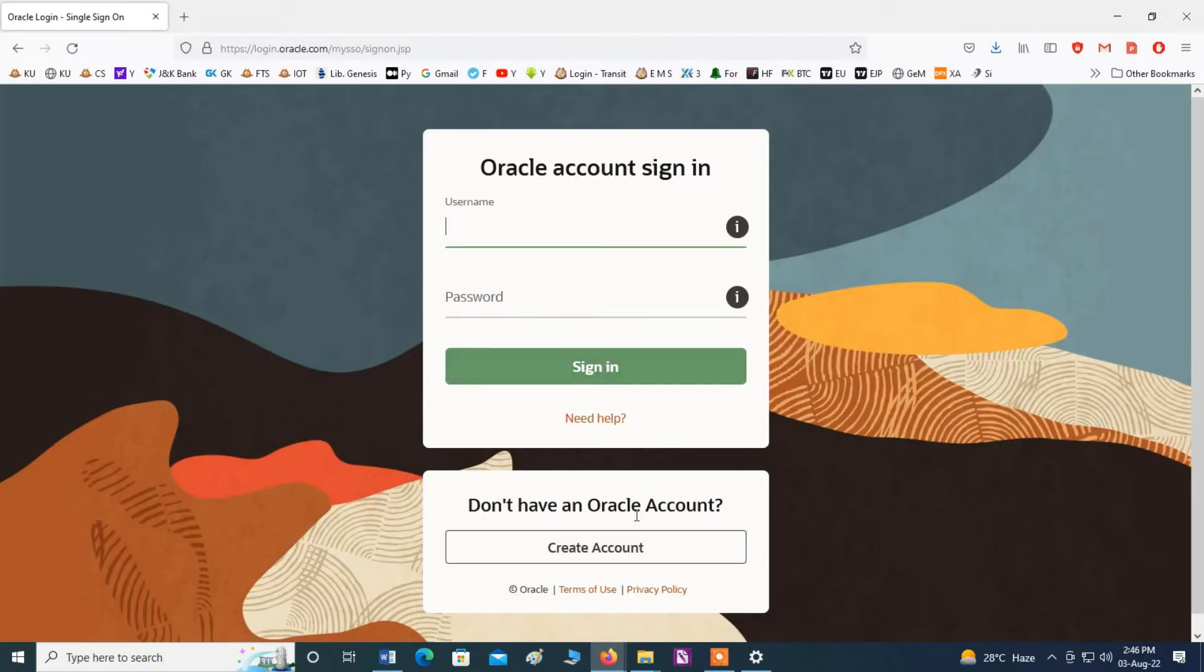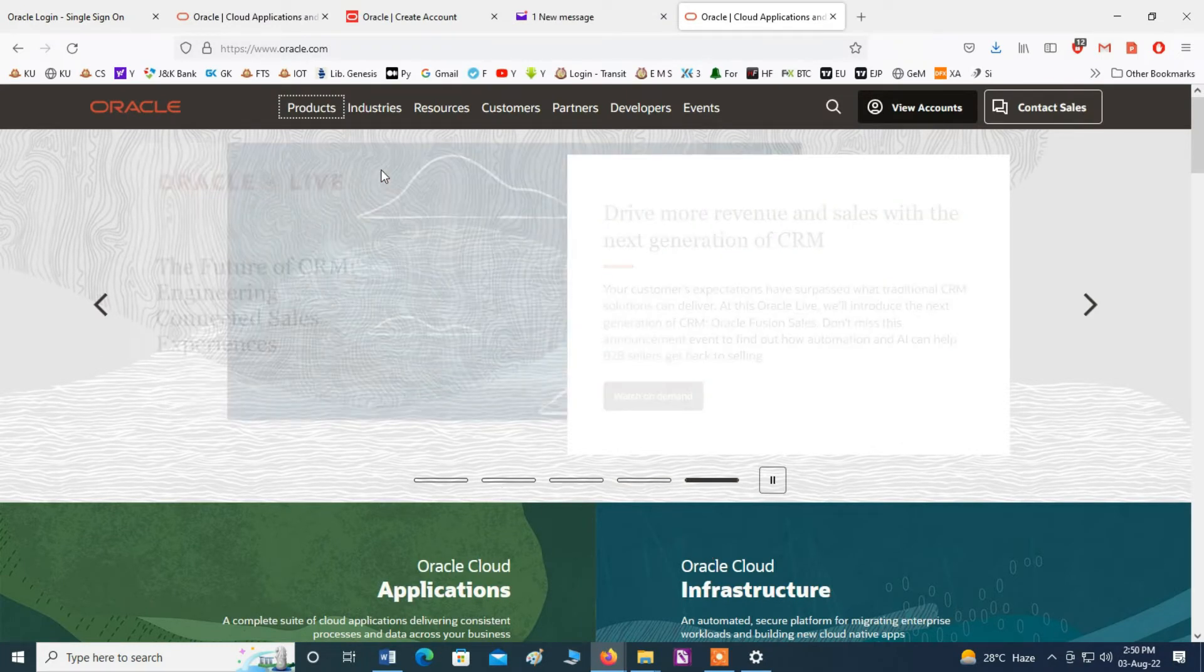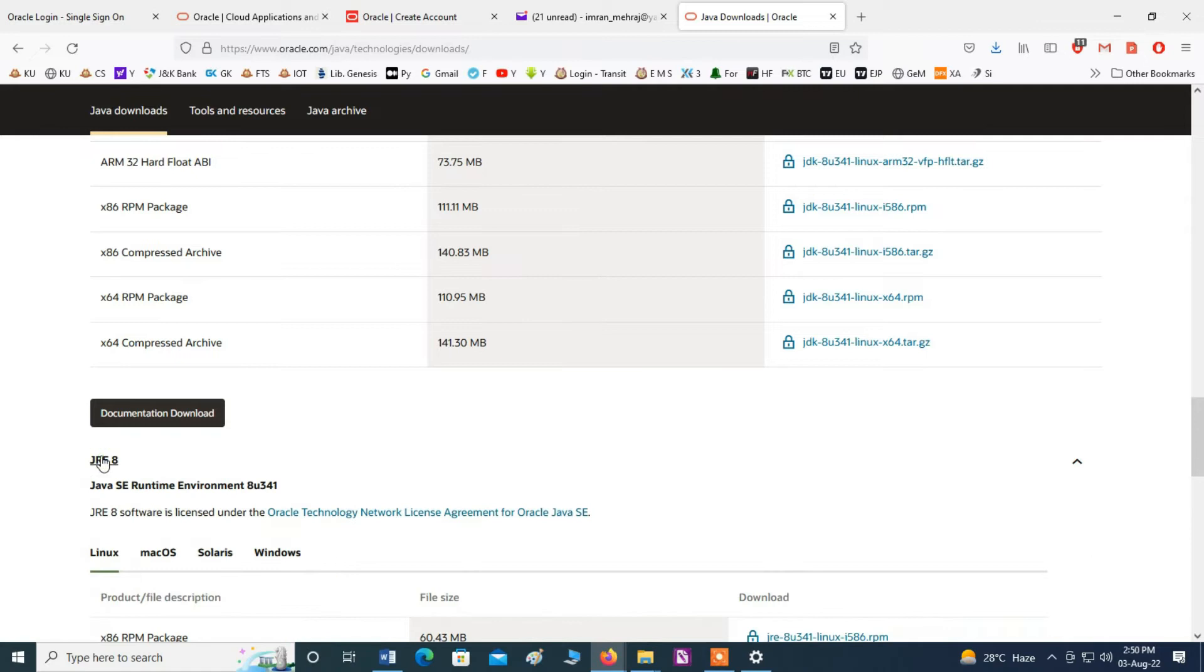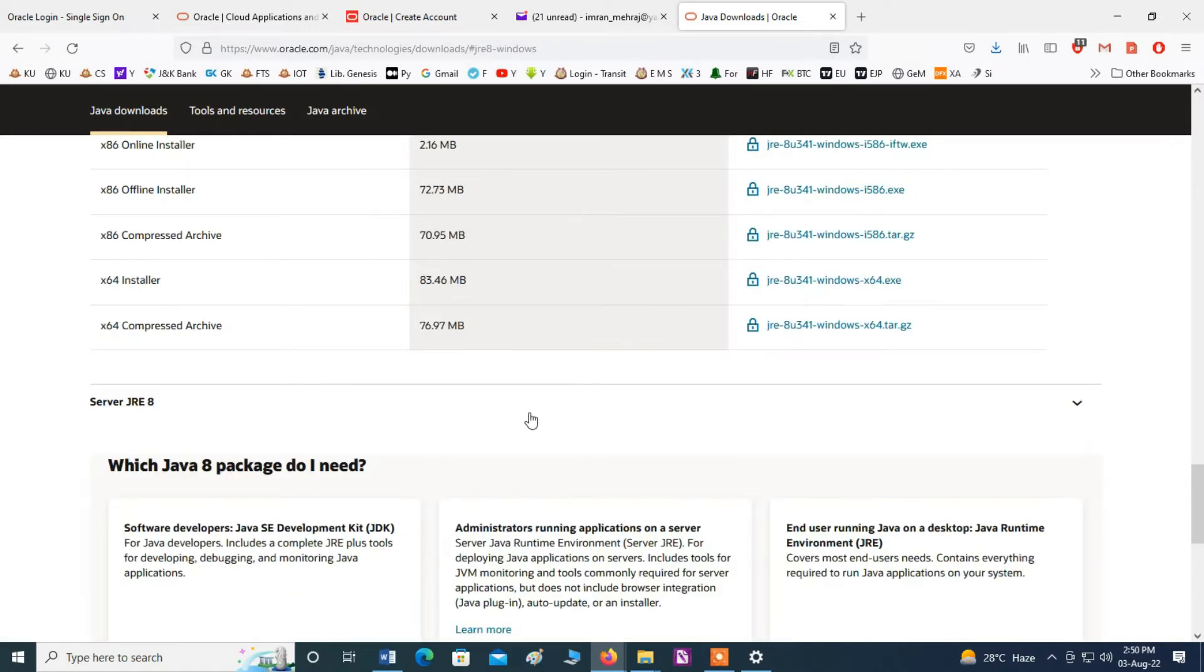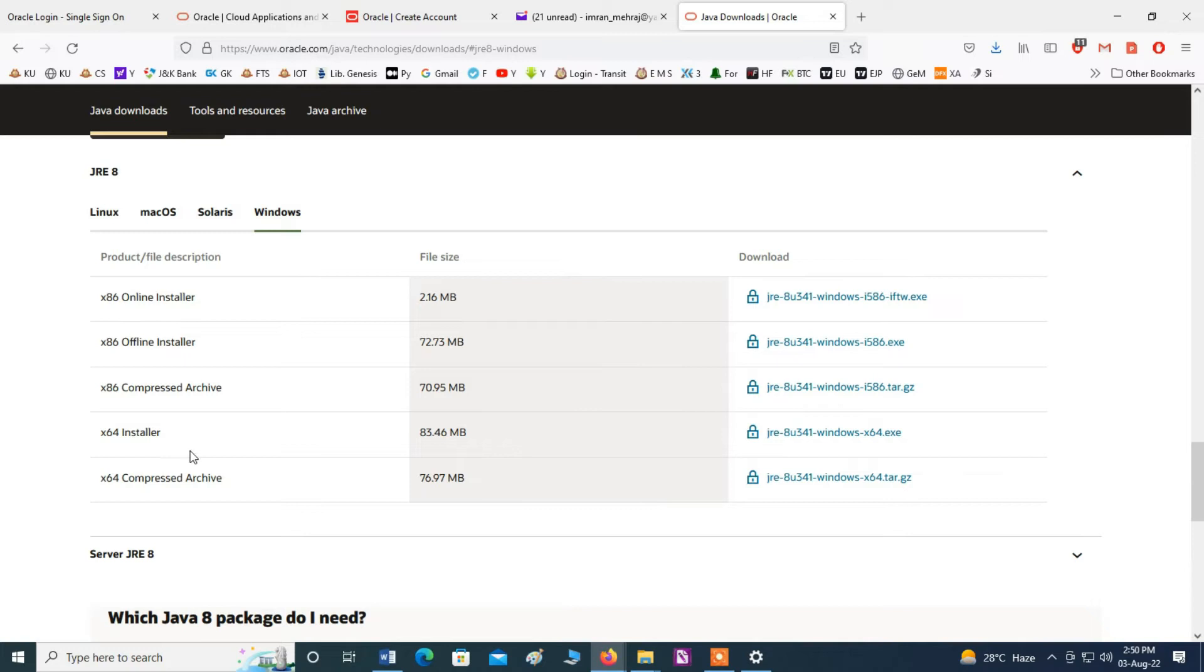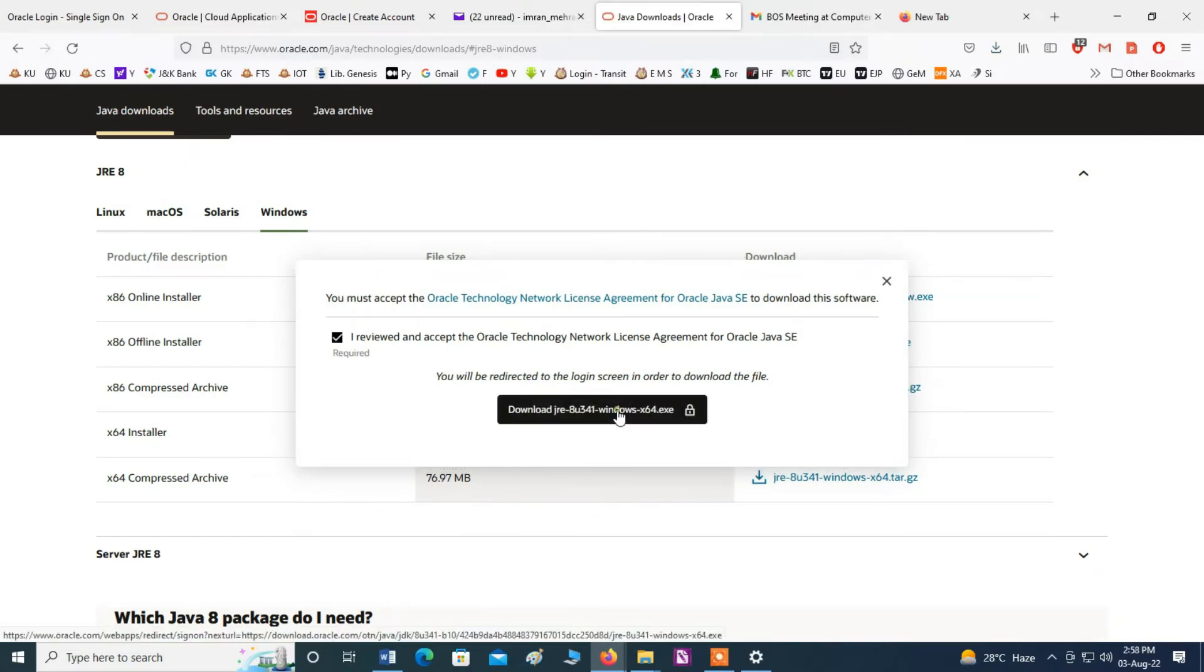Now here I don't have Oracle account, create here. Now I have created the username and password and click here JRE 8, and click here Windows. Now you can download the JRE 8u341 for Windows 64-bit processor. Click here and click here download.